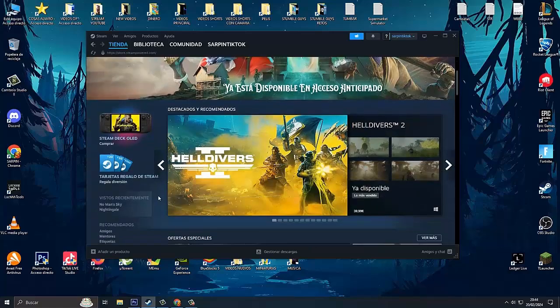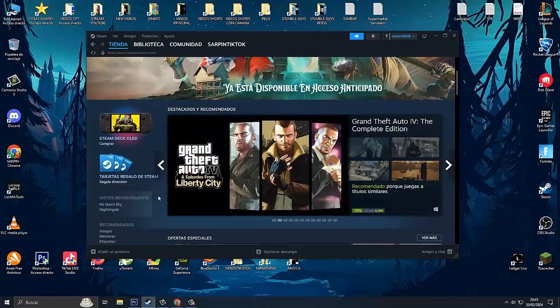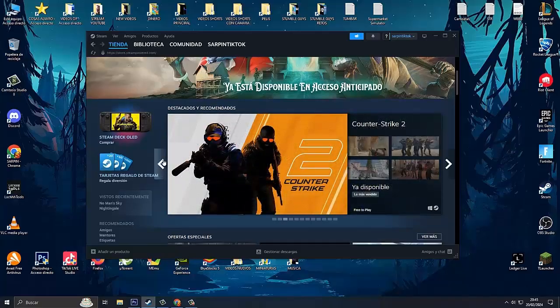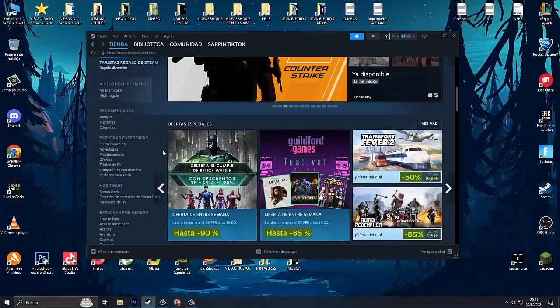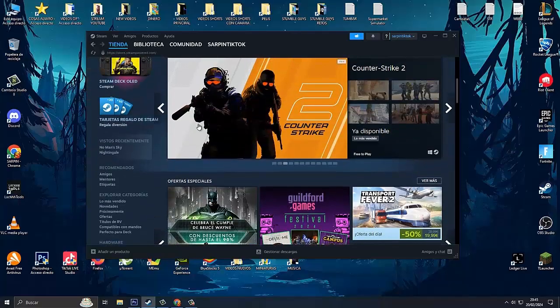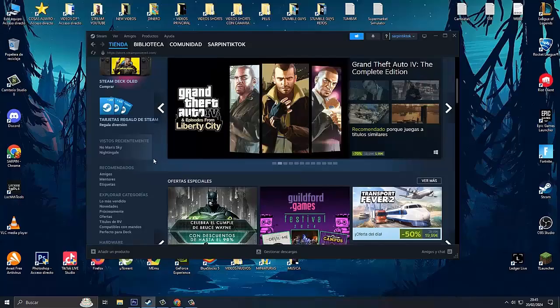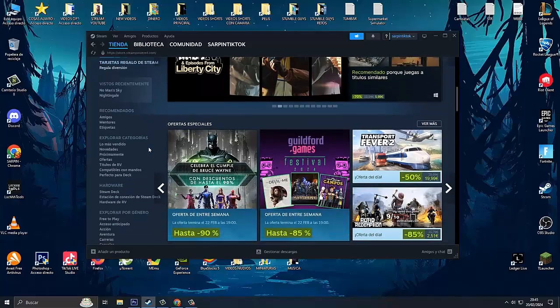Hello and welcome to another new video for the channel. Today I bring you a new tutorial on how to download and install Supermarket Simulator for PC. Before starting, I would appreciate it if you left a like and subscribe to the channel to continue uploading many more videos of this type.